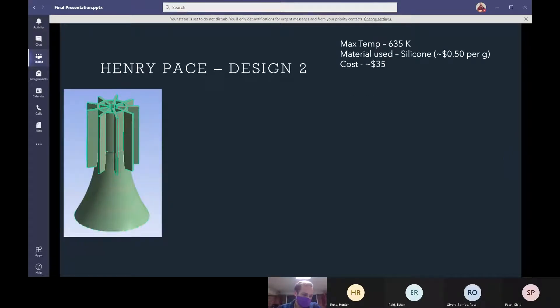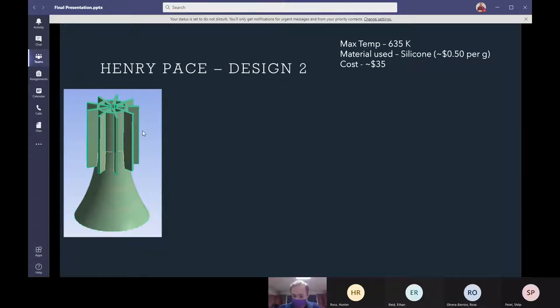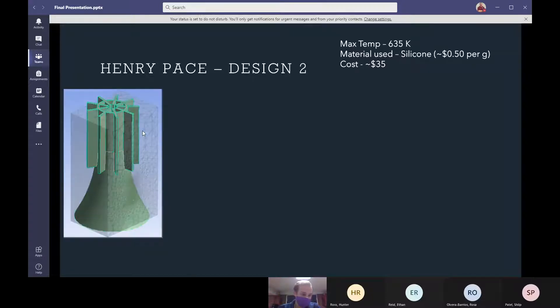For design 2, I went with a similar Victorian bell curve as Soraya's except I added the fins that are both on the inside going very close to the bulb as well as on the outside of the shade to better help cool the shade and thus the bulb.